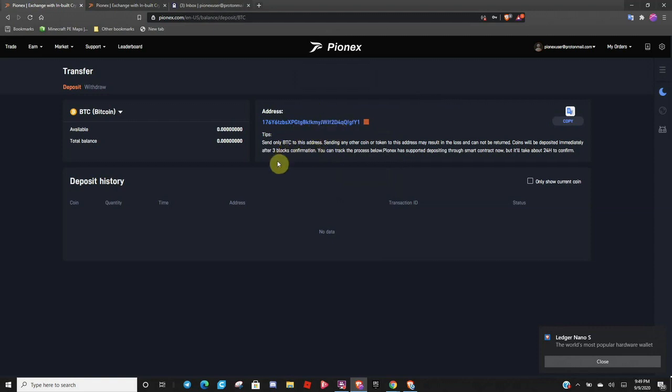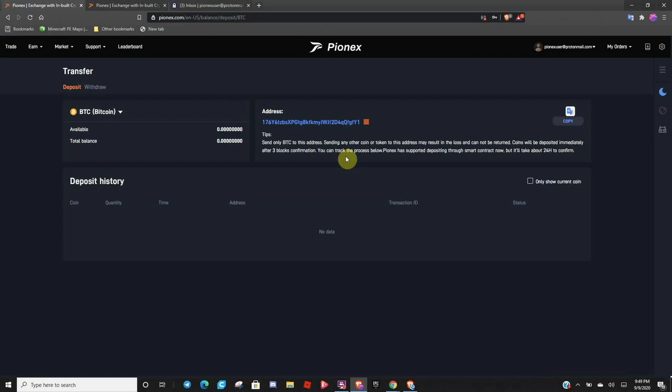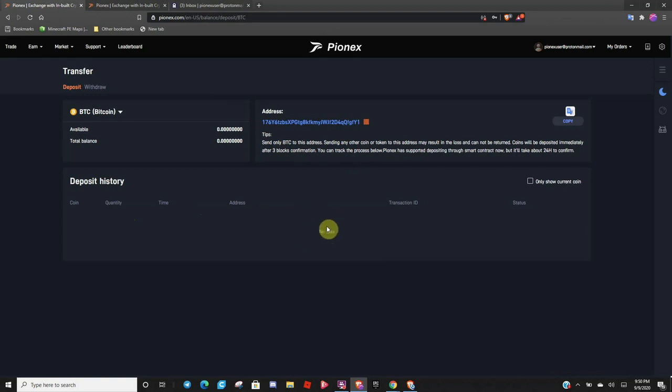And it will take three block confirmations to go ahead and get it sent over. But in my personal experience, that takes around 15 to 30 minutes. So on days that the market's really crazy, I have seen it take up to seven hours before, personally. So just grab yourself a cup of coffee, maybe watch a TV show. And once you see it here, you are good to go. And it's just going to have to finish all the block confirmations before you're allowed to trade with it.